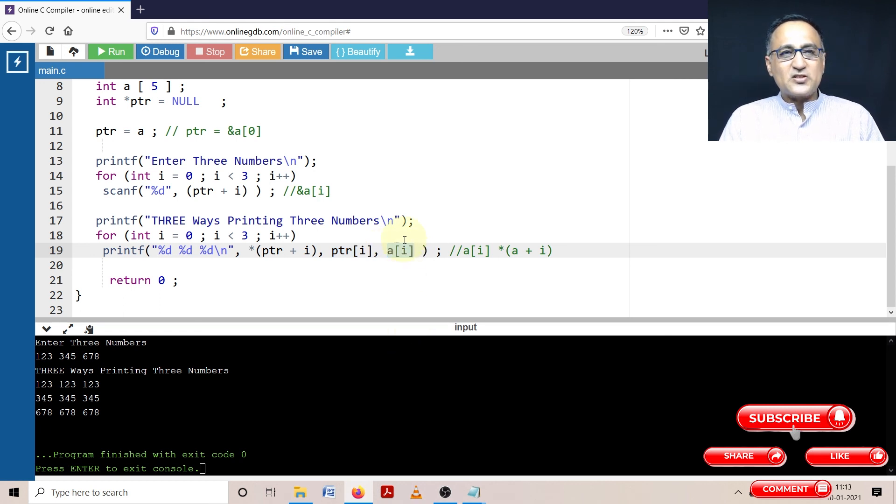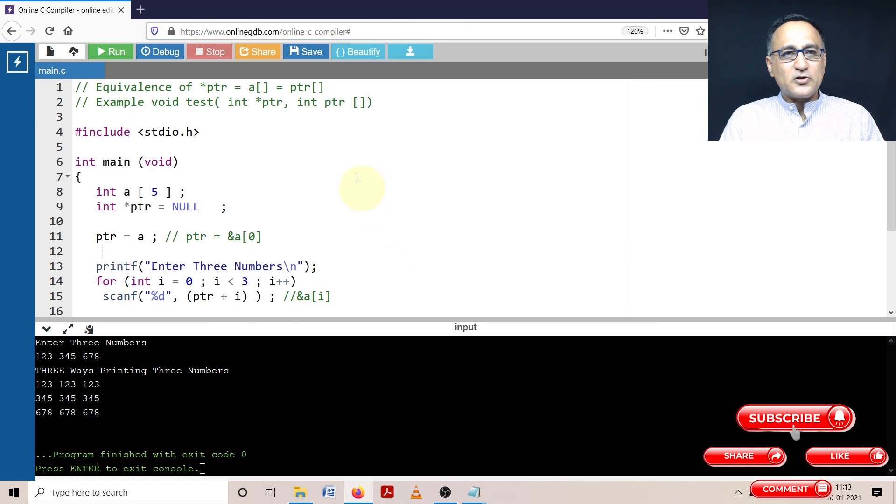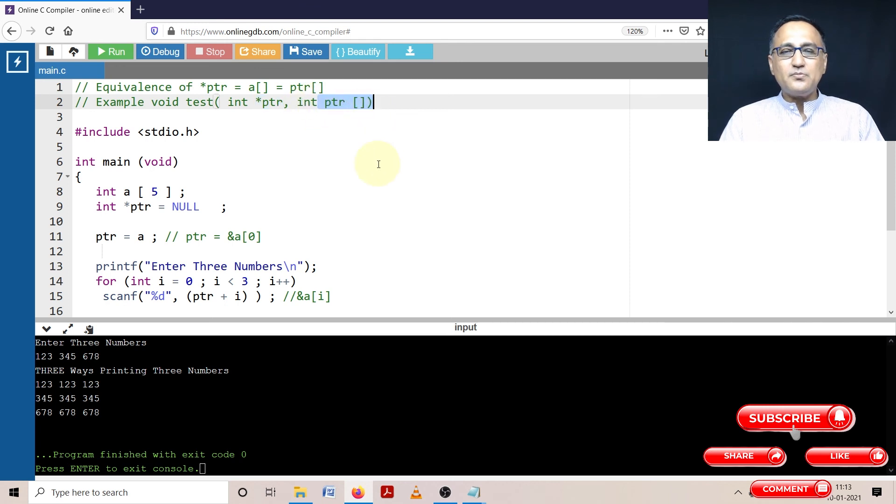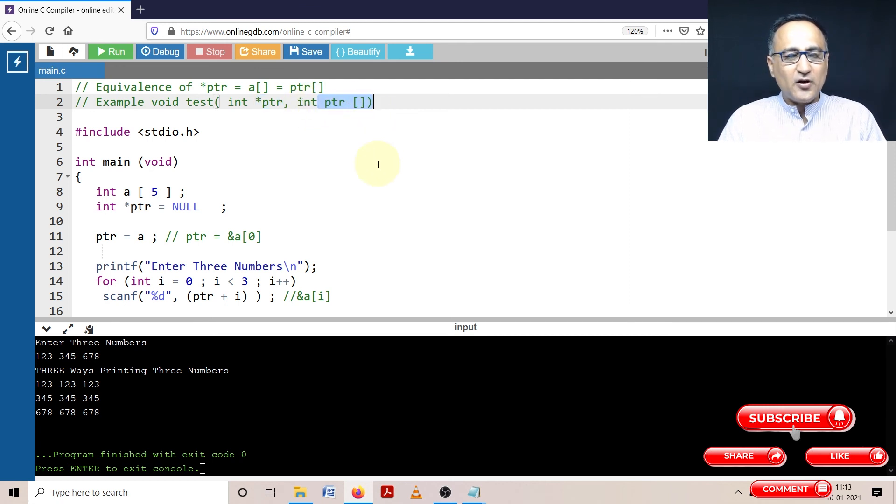Please understand this concept well because I am going to use in my array programs parameters sometimes star ptr, sometimes ptr of square bracket or the array operator. Thank you very much for now and that will be all for now.